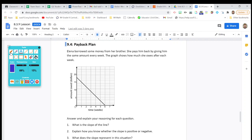Elena borrowed some money from her brother. She pays him back by giving him the same amount every week. The graph shows how much she owes after each week. The amount owed in dollars is on the y-axis and time in weeks is on the x-axis. Number one: what is the slope of the line? You know how to find slope — rise over run. Pause the video and find the slope of the line on your own, then check your answer with mine.